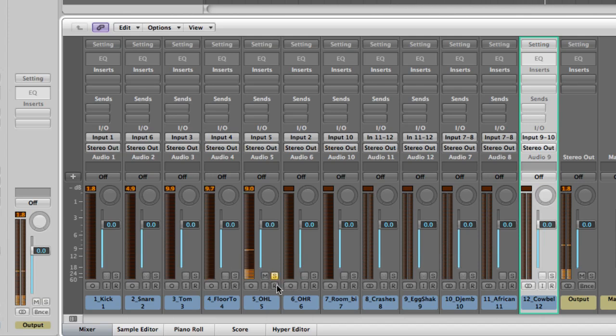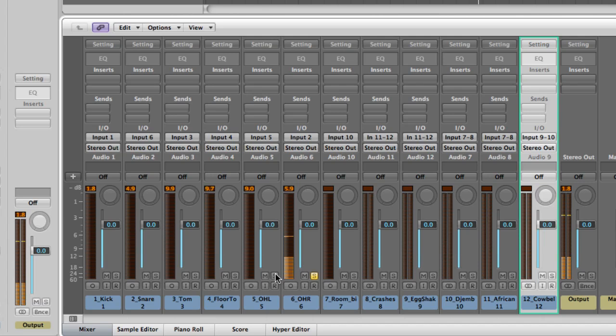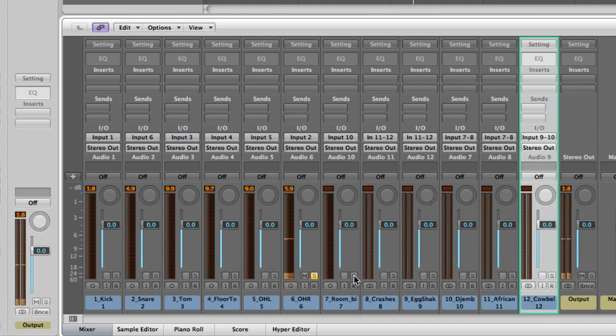The overhead, this is the left overhead mic, here's the right mic. Obviously they're identical mics, they're just capturing different sides of the kit, a nice clean natural overall sound.